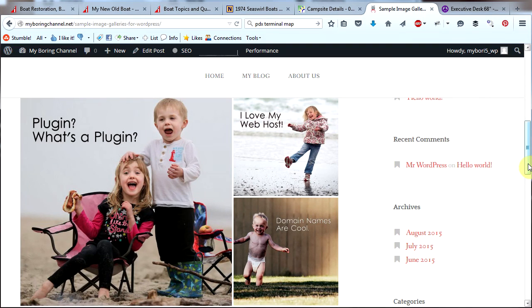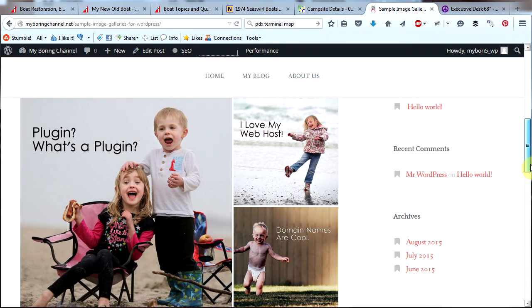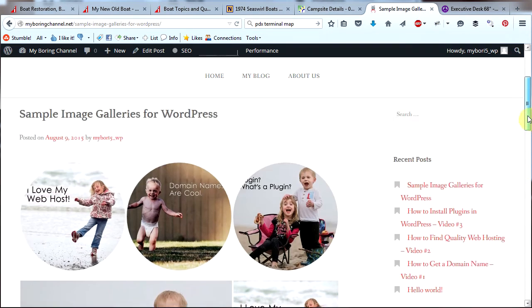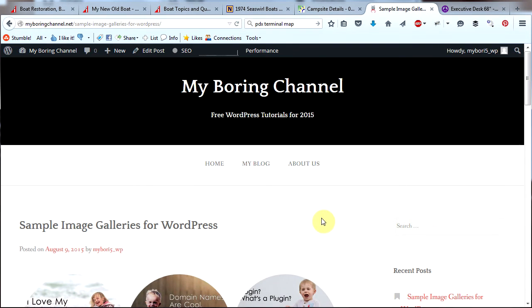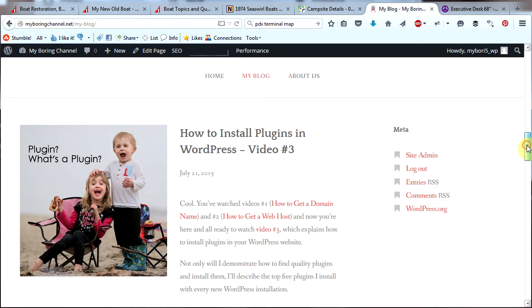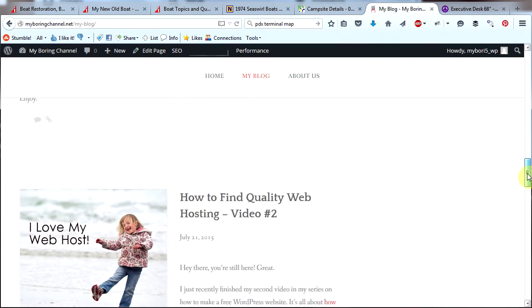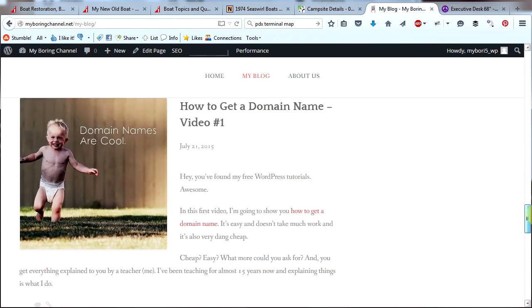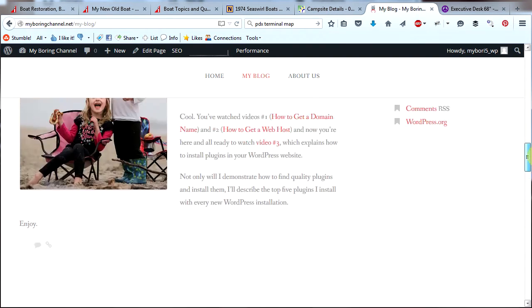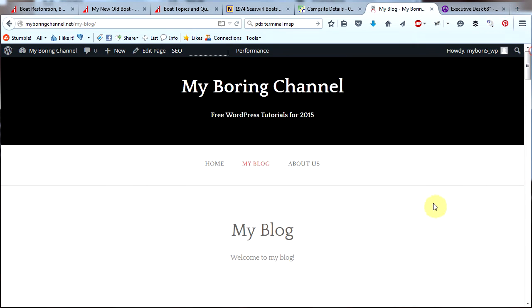Congratulations — you now know how to add images to pages and posts, and you know how to create image galleries in your pages and posts. You also know how to put featured images on your posts, and these will show up on your blog page. So here are the featured images on my blog page, and remember, those featured images also show up on our homepage.